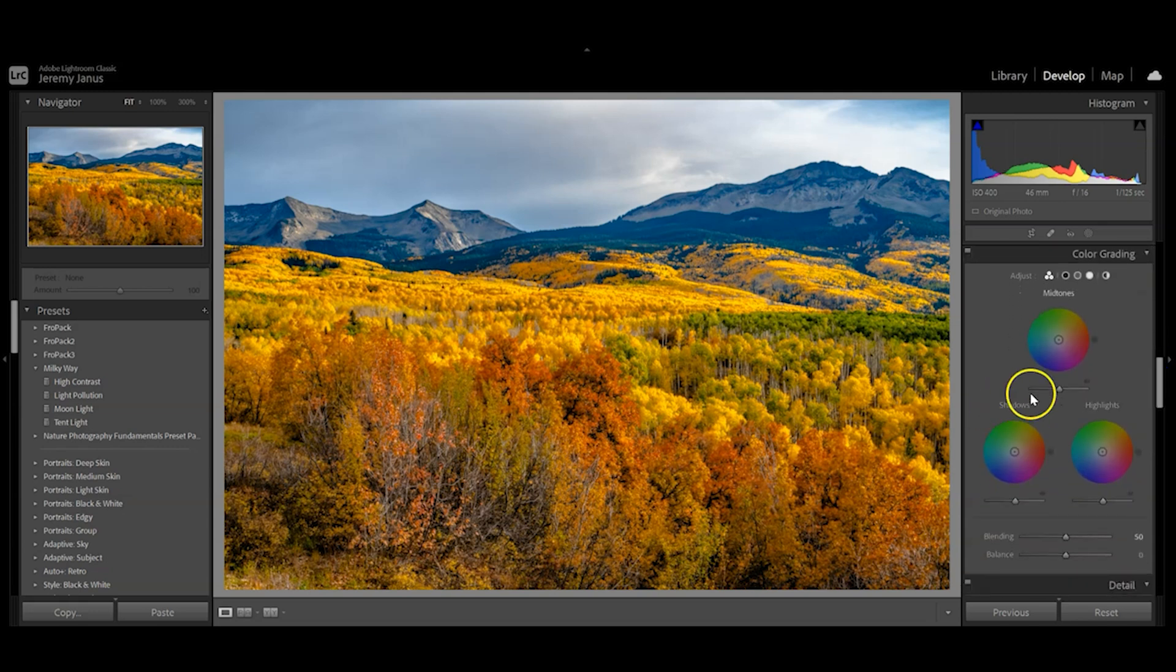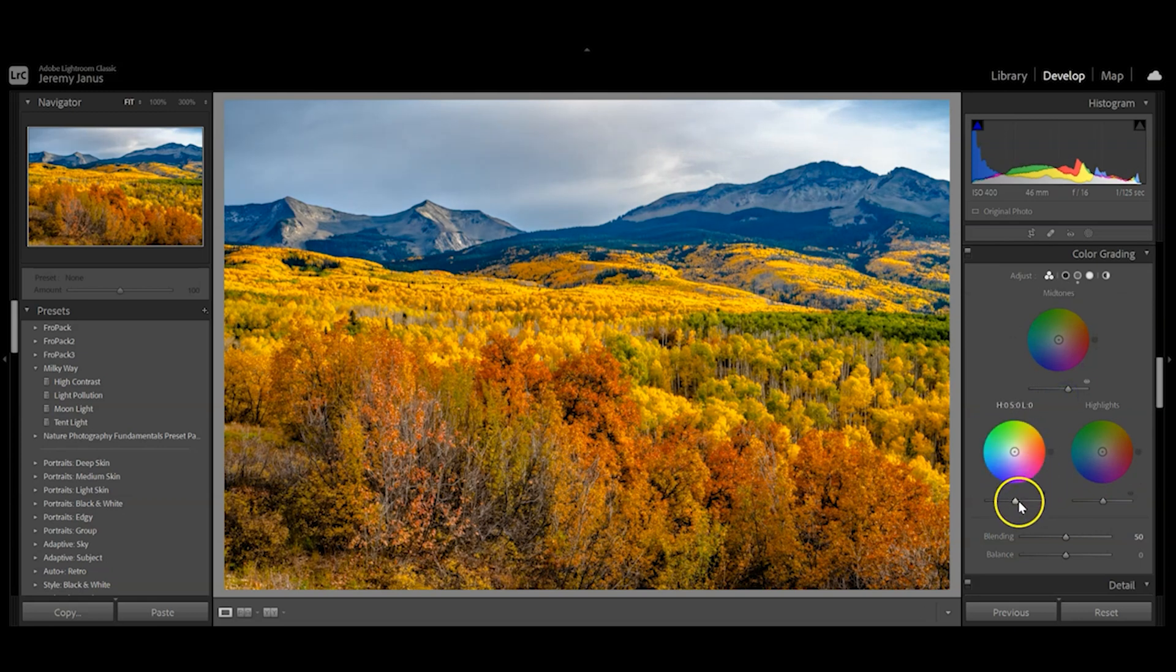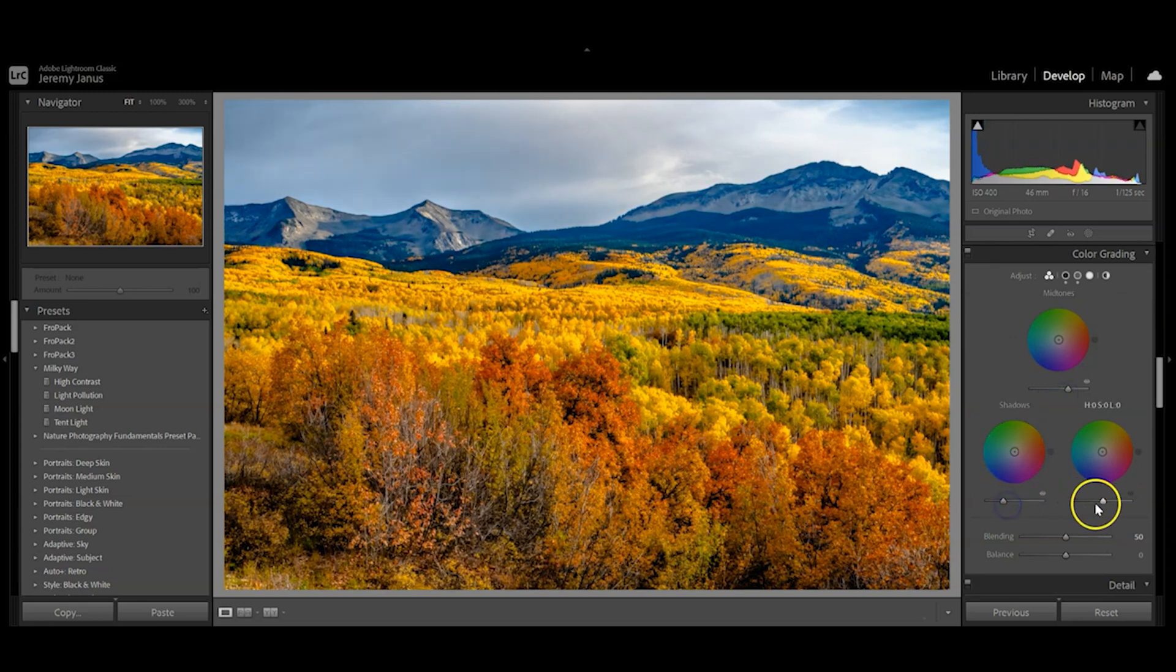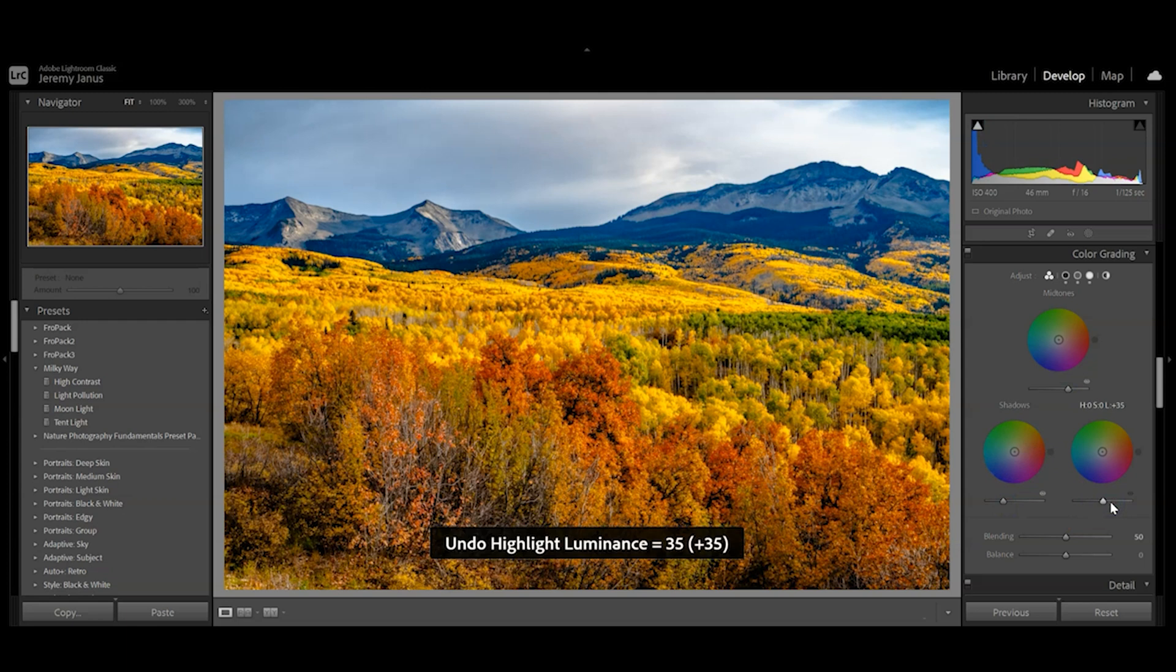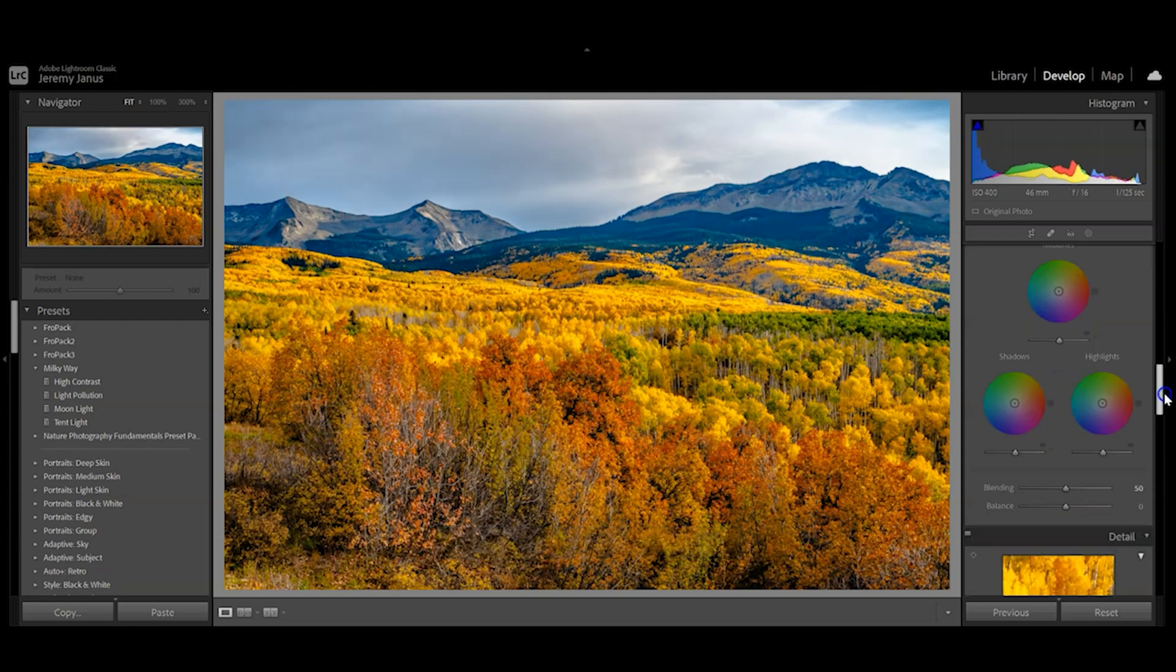If you want to change the tone of the photo, you could go to color grading and fine-tune that how you see fit. I'm happy with this one, so we're not going to mess with that.